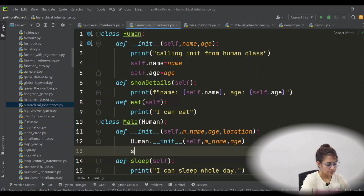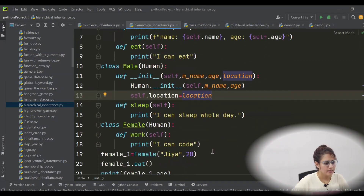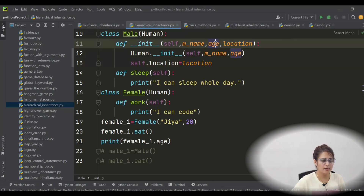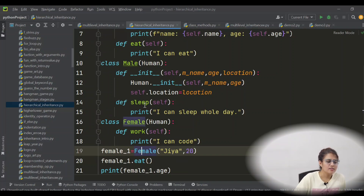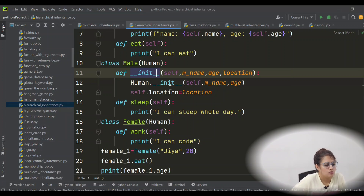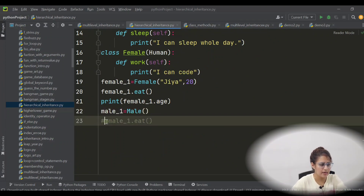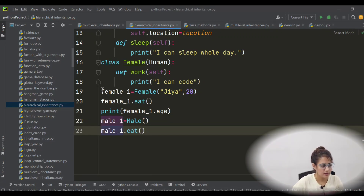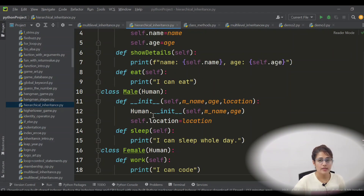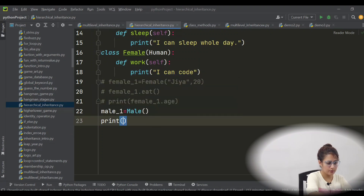The parameter names just need to be consistent — if you take m_name, use m_name throughout. Right now it's working fine because Female is still inheriting from Human without its own init. Male and Female have no connection in hierarchical inheritance. If you want to create a Male object, you need to pass three parameters: name, age, and location. Let's print the MRO for the Male class using Male.__mro__.